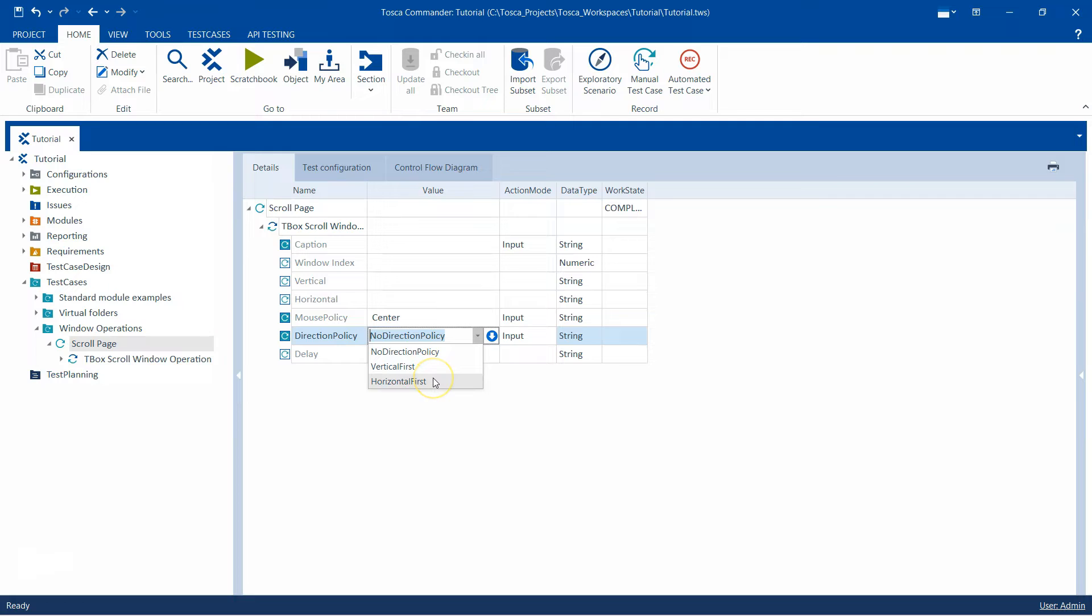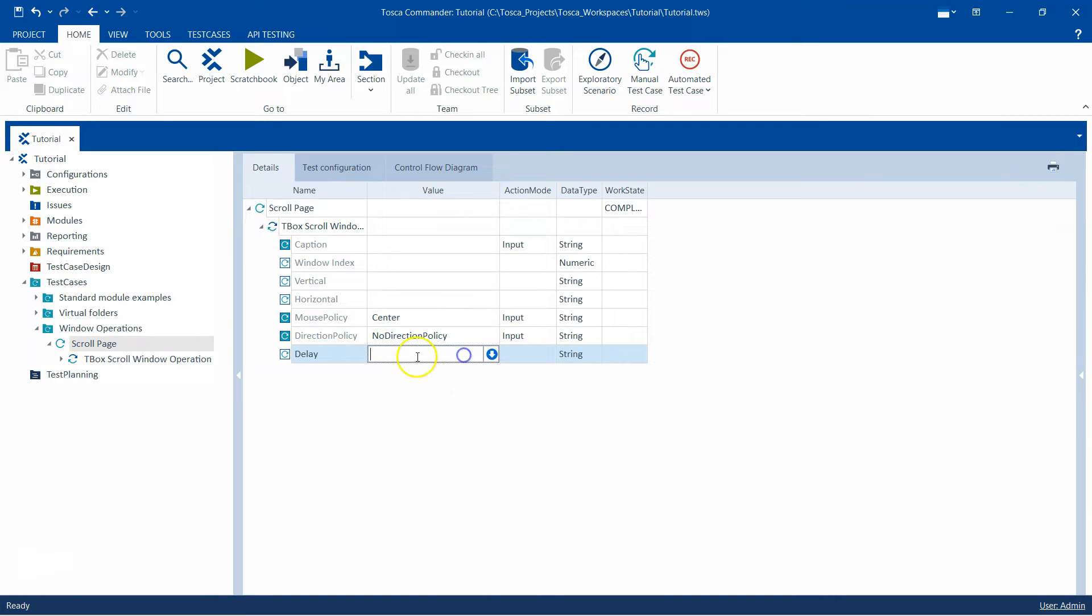And then there is also a delay. You can mention the time in milliseconds. This is basically when you have both horizontal and vertical defined, then there will be a delay between these two operations. So Tosca will wait for that amount of time before it does the other operation which could be horizontal or vertical scrolling.